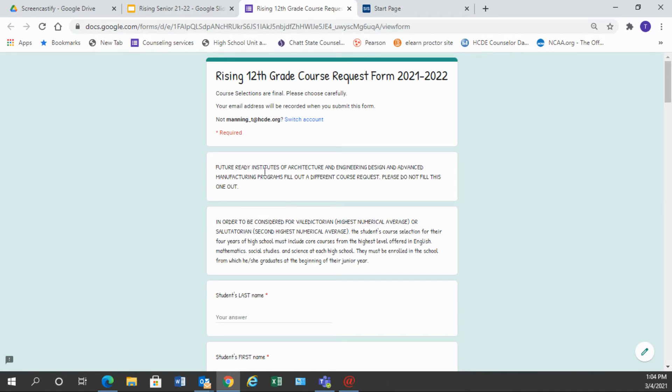Make sure that you read through every section of the course request form. It has lots of good information in it, but I do want to point out that course selections are final, so please choose carefully. This is how we build our master schedule, so we need you to choose carefully the courses that you would like to take.